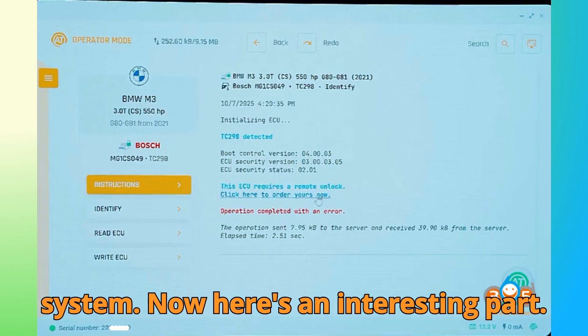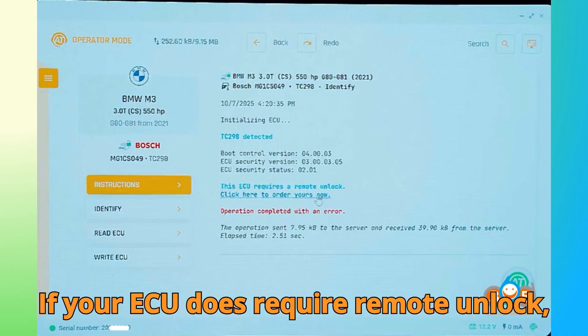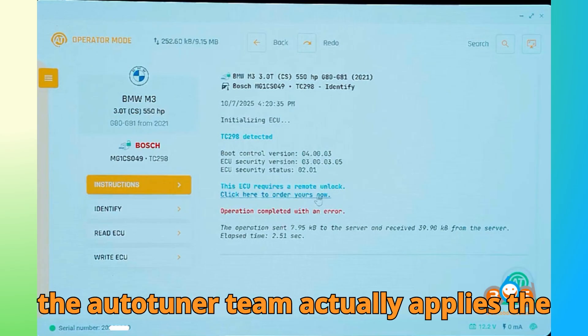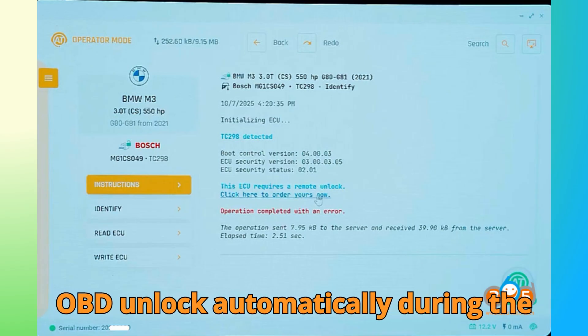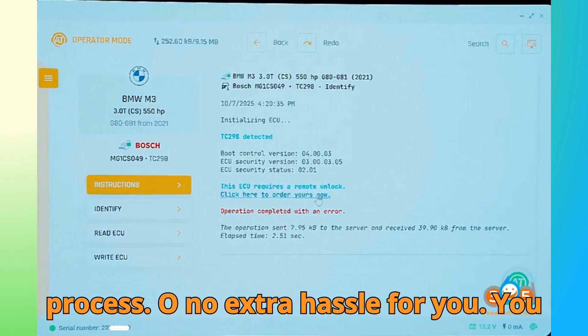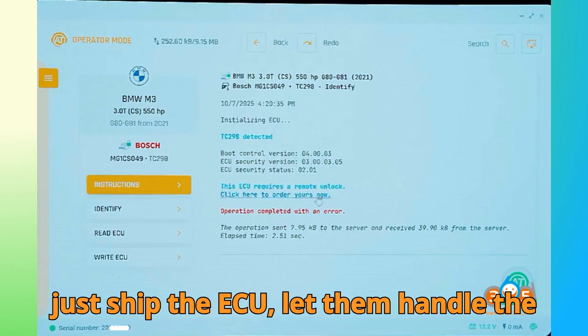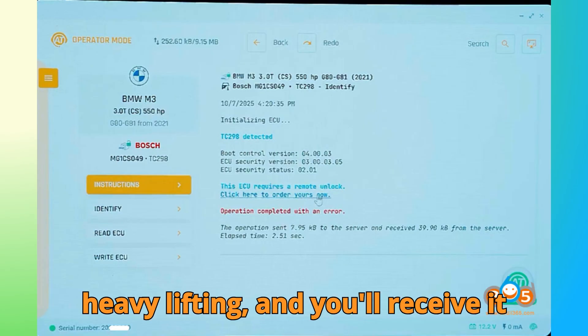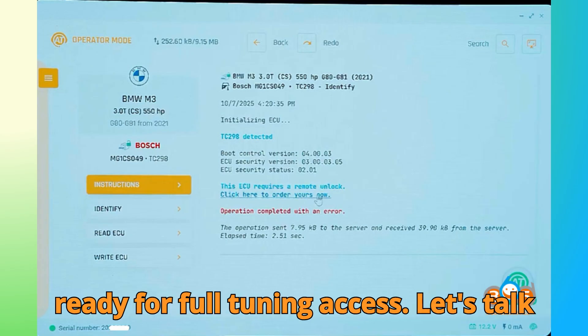Now, here's an interesting part. If your ECU does require remote unlock, the Auto-Tuner team actually applies the OBD unlock automatically during the process. So, no extra hassle for you. You just ship the ECU, let them handle the heavy lifting, and you'll receive it ready for full tuning access.